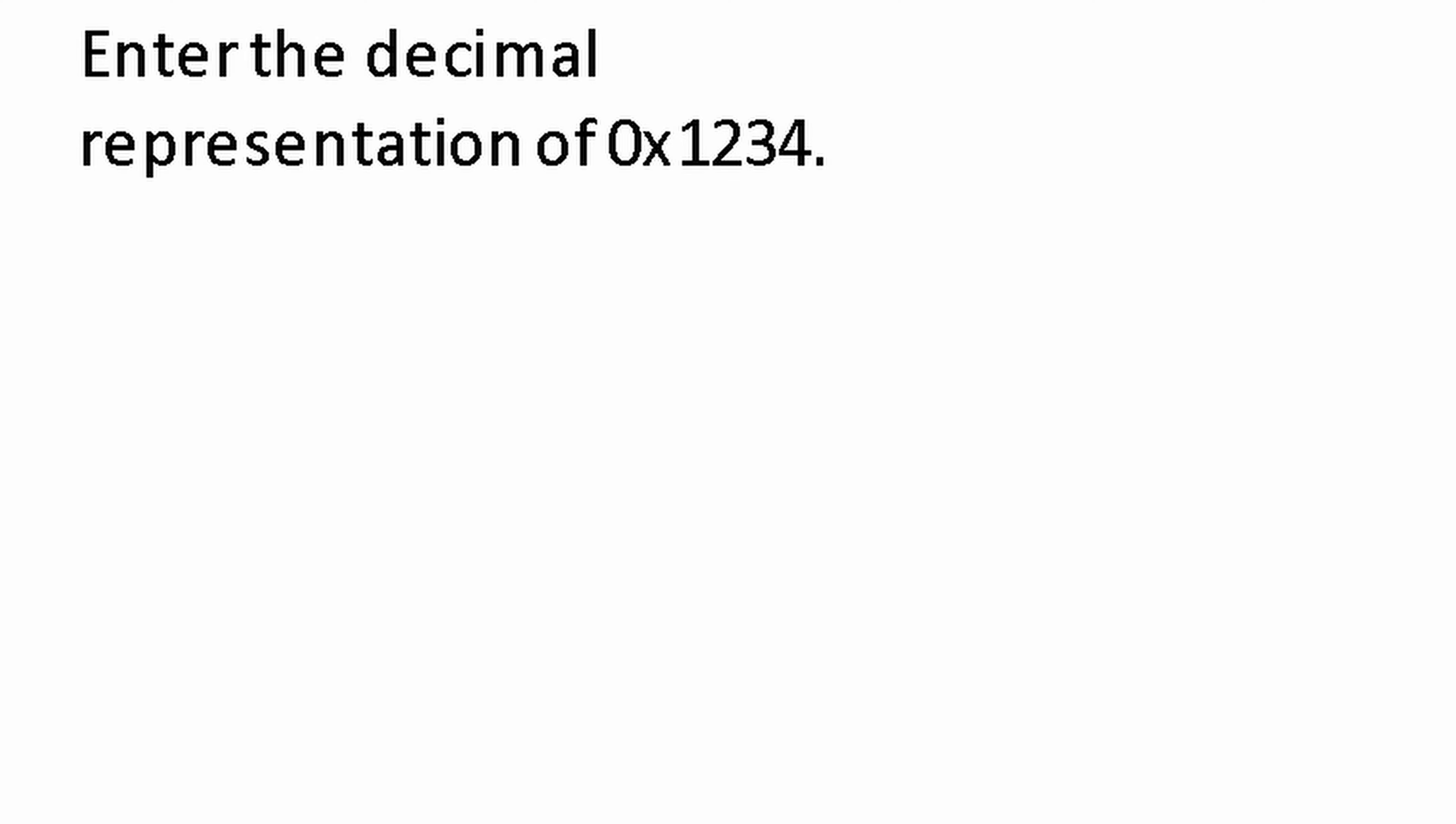We want to enter the decimal representation of 0x1234. So essentially what we're doing is we are converting from hexadecimal to decimal. The way you know this is a hexadecimal is because of the 0x. If there's a 0x in front of any number, it means that it's hexadecimal.